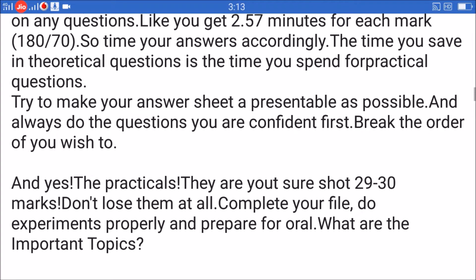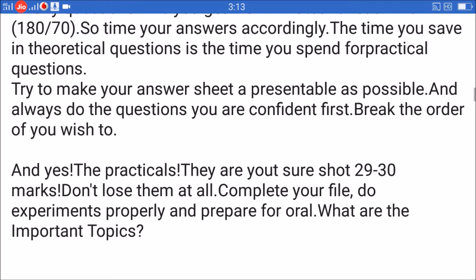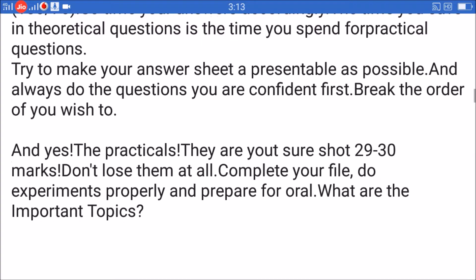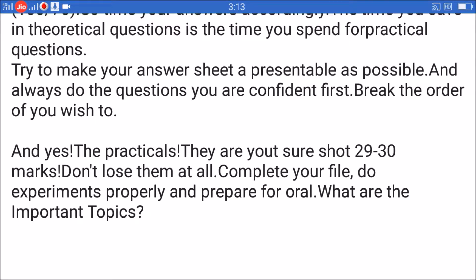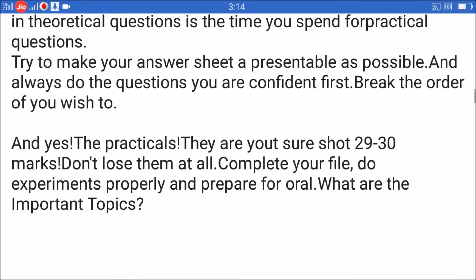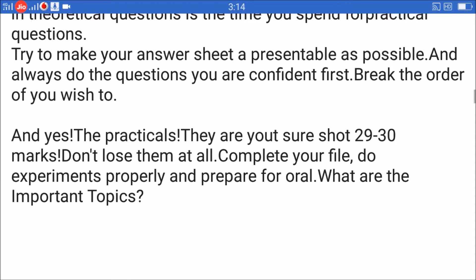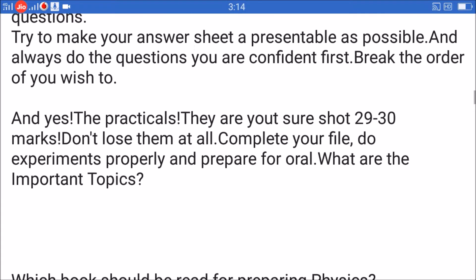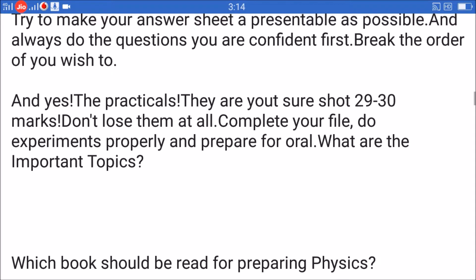Try to make your answer sheet as presentable as possible and always do the questions you are most confident in first — break the order if you wish to. The practicals are your sure-shot 29 to 30 marks, so don't lose them at all. Complete your file.